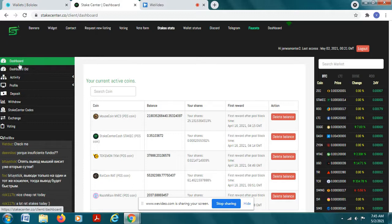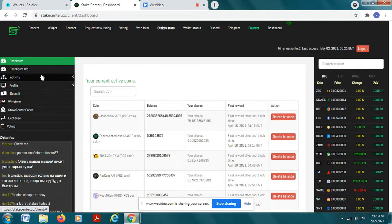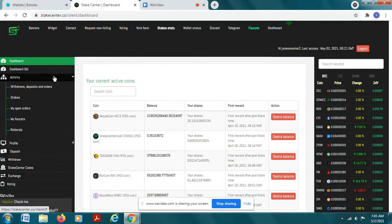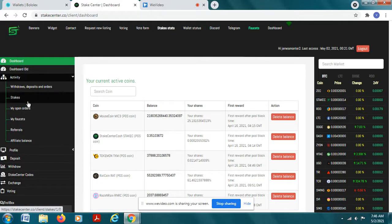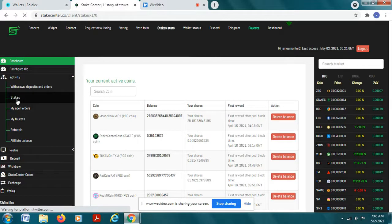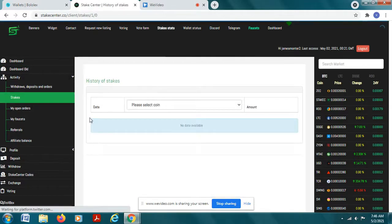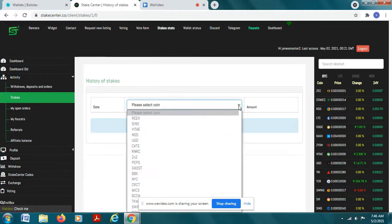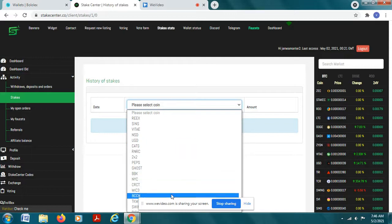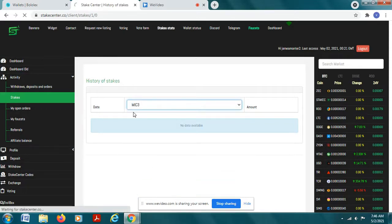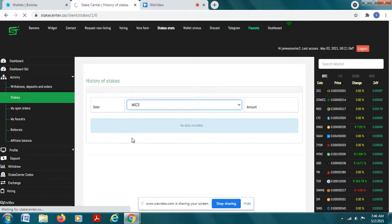After you have that balance there you let it sit like I said for seven or eight days, and then you go and check in your activity over here. You go to stakes and it'll show you all the amount of interest that you're going to be earning in coin value on your coin. So you just go down to MIC3 and it's going to show you the amount of coin that you earn.